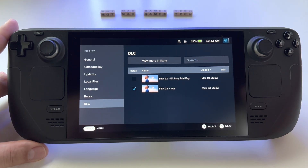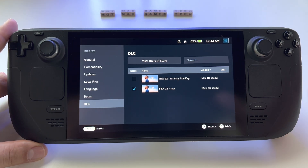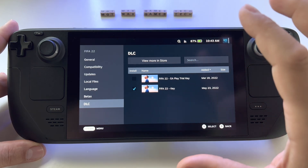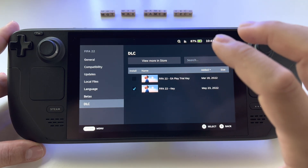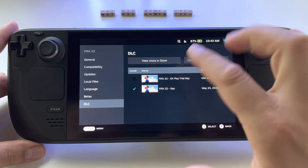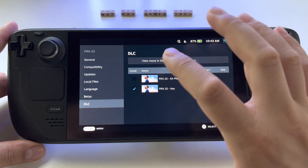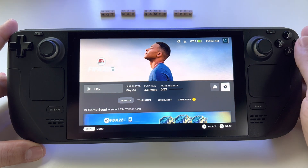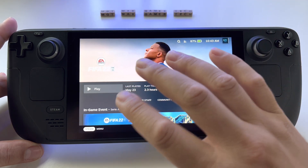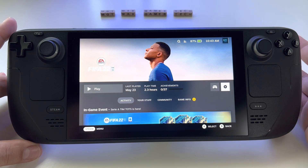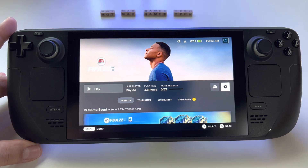Let me share with you some very useful info about trial games. Whenever you have a free game or a trial game and you try it from the Steam Store, you will add that game to your library. For example, FIFA 22 is a free game for 8 or 10 hours from the EA Play subscription.